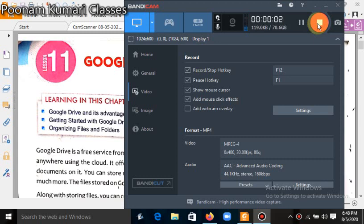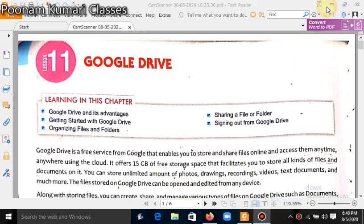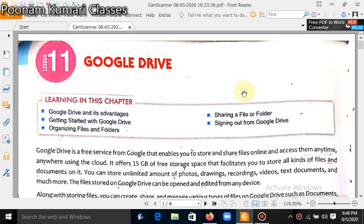Hello 6th class students, I am your computer teacher Mrs. Poonam Kumari. Today I am going to explain your lesson number 11, Google Drive.